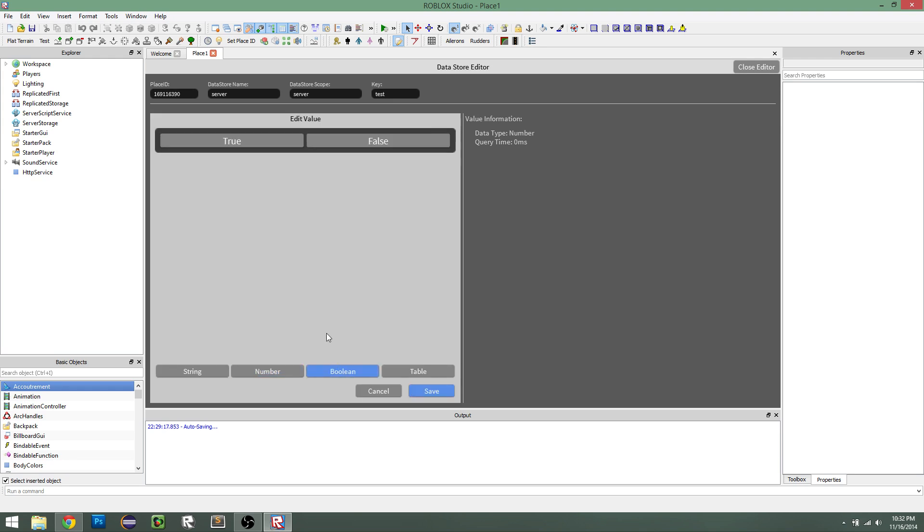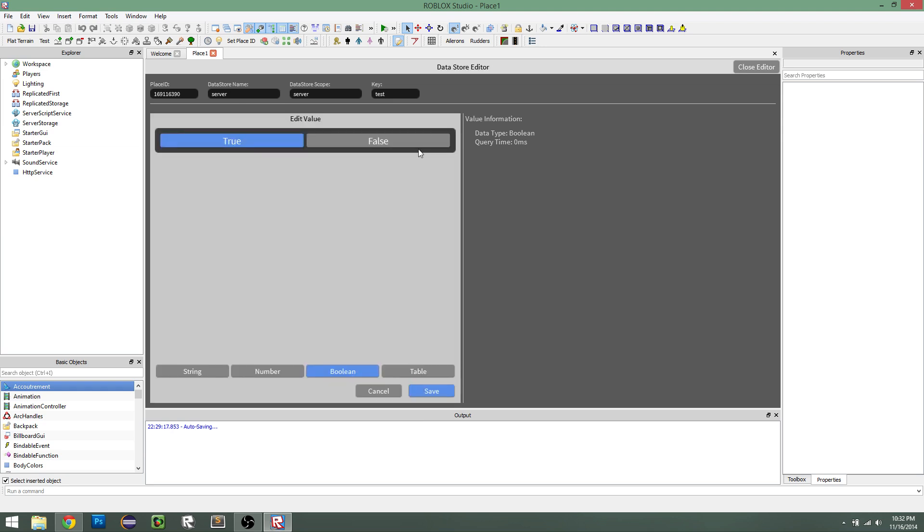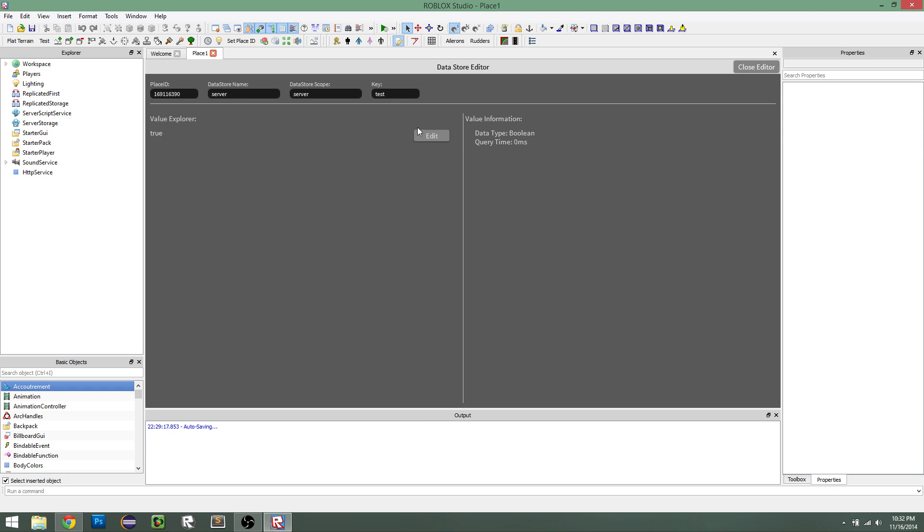You can also make a boolean, which is a true or false value. So it just simplifies it and gives you an option, save it, true, save it, false. Sometimes it takes a minute. Okay, there we go.